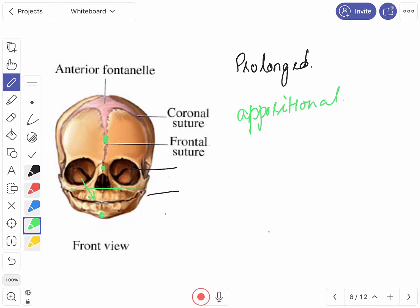Oppositional growth of the face takes place at the outer surfaces of the alveolar processes and the undersurface of the hard palate. This is associated with resorption of the wall of the maxillary sinuses, the inner surface of the alveolar process, and the upper surface of the hard palate.